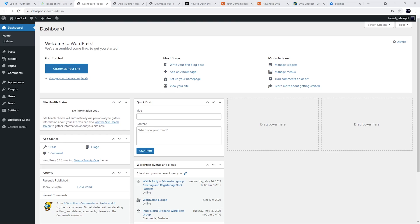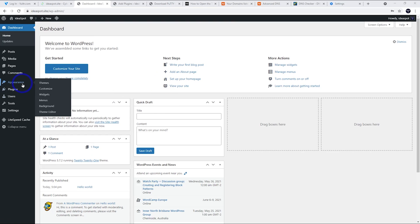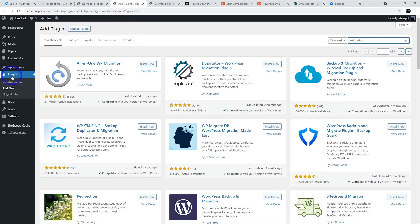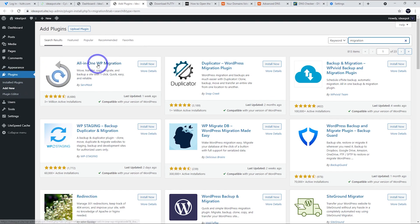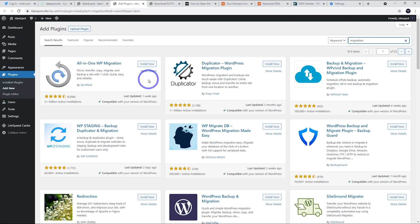Here we are in WordPress. You can start building here under appearance and themes. Go ahead, install Astra or Cadence or a good theme like that and start building. Otherwise, you can go to plugins and add new and use a tool like all-in-one migration or duplicator to bring your existing WordPress website over to your new installation here.